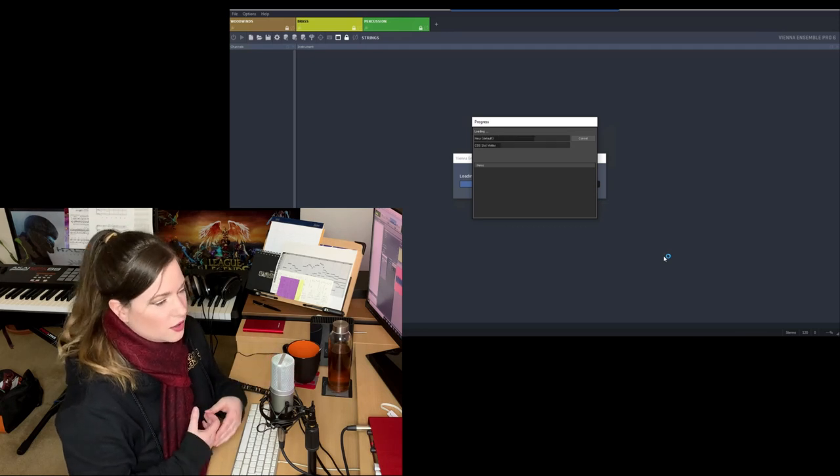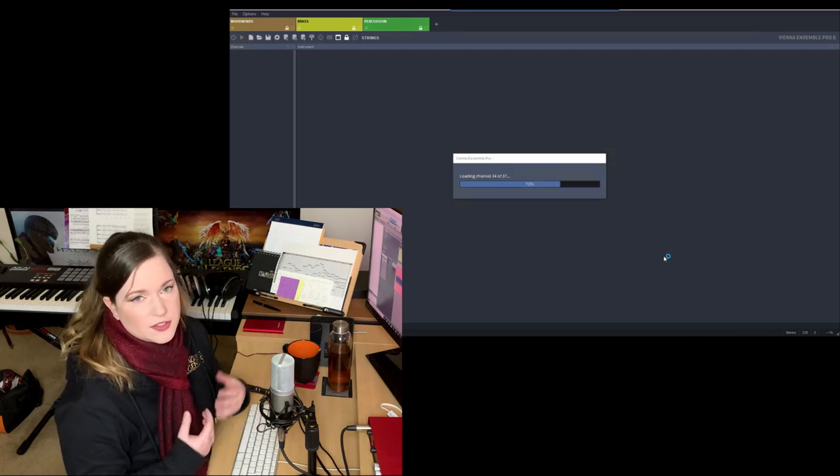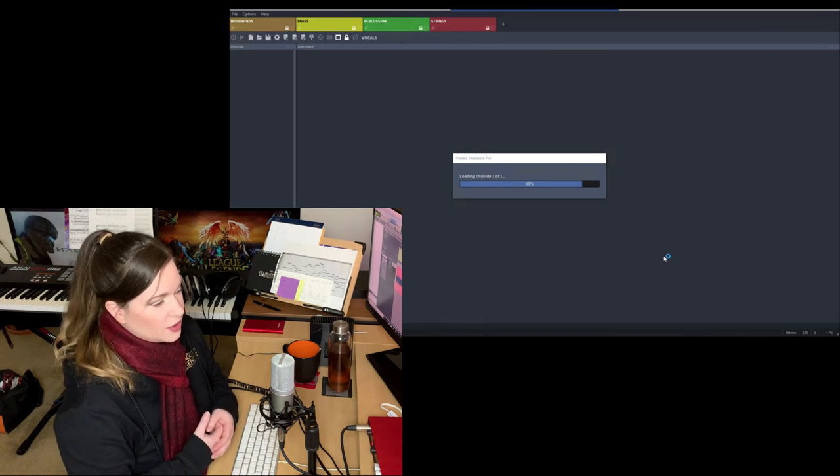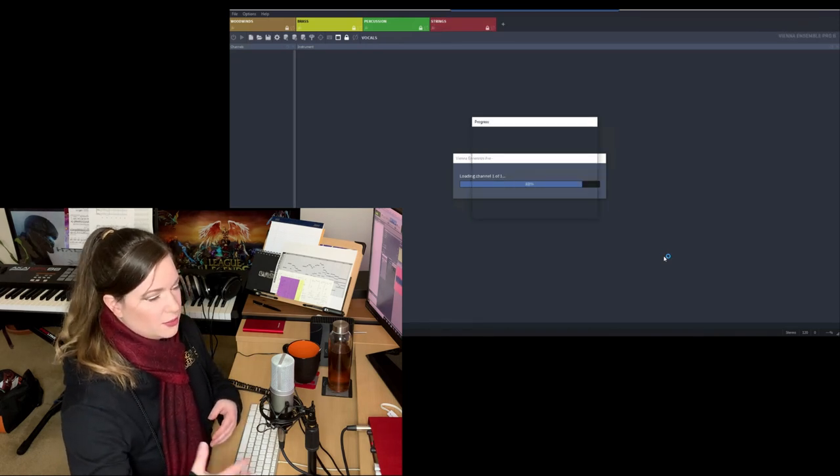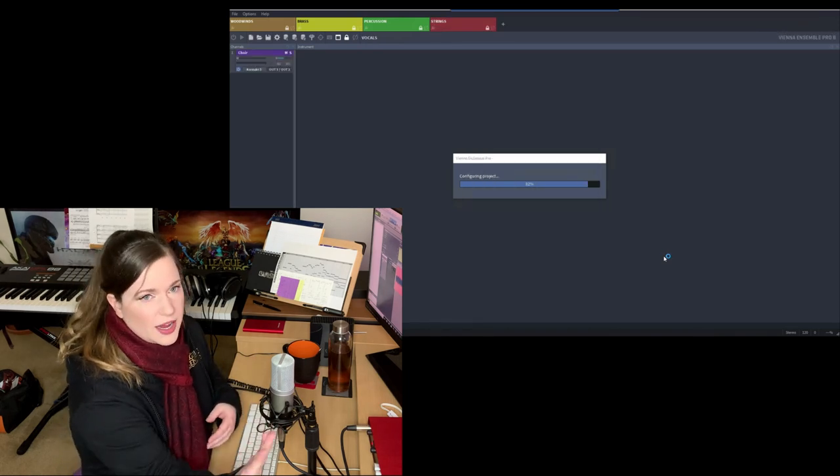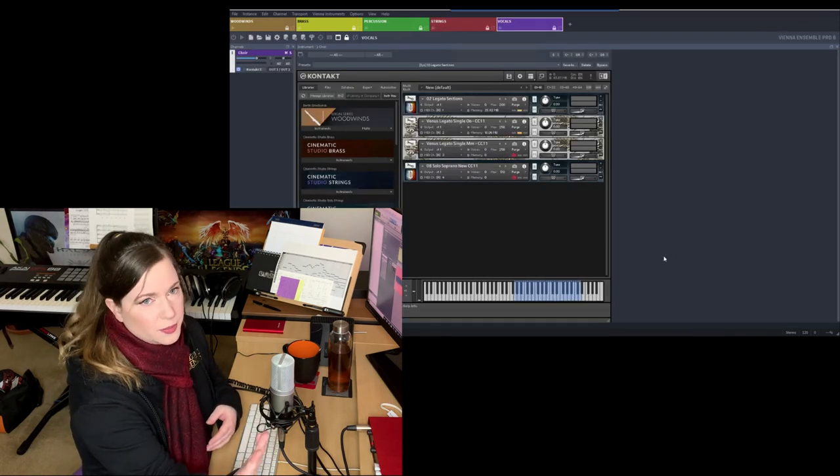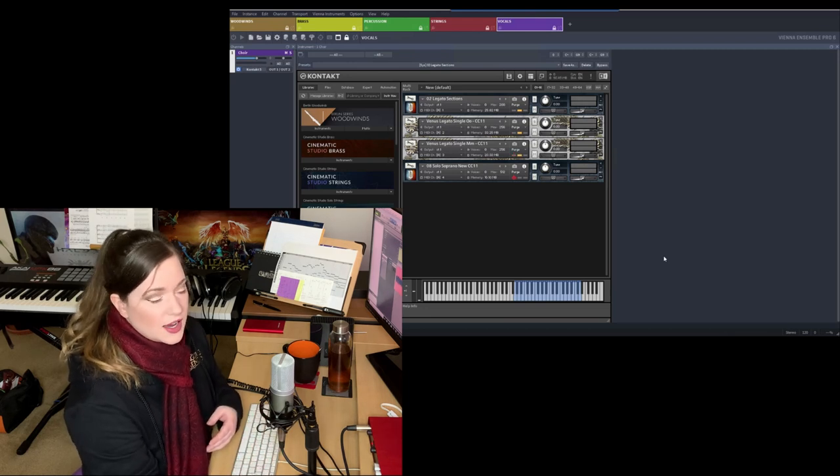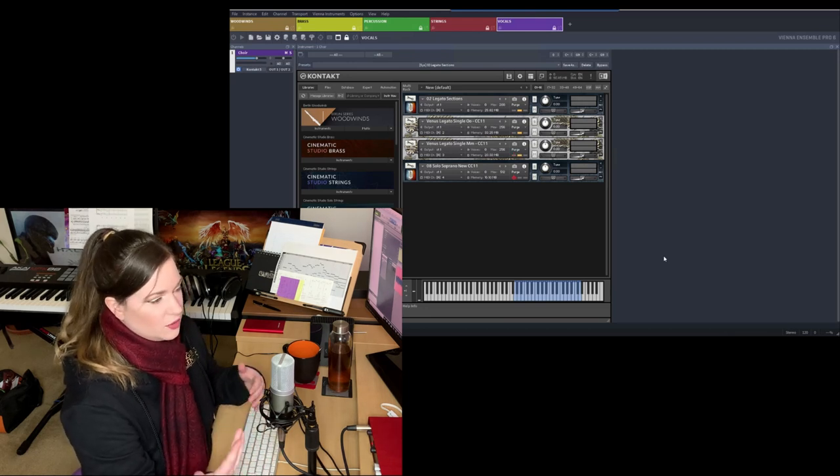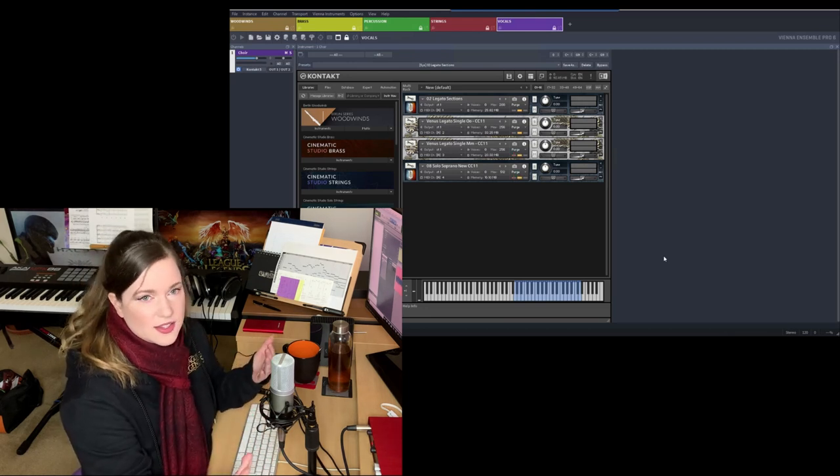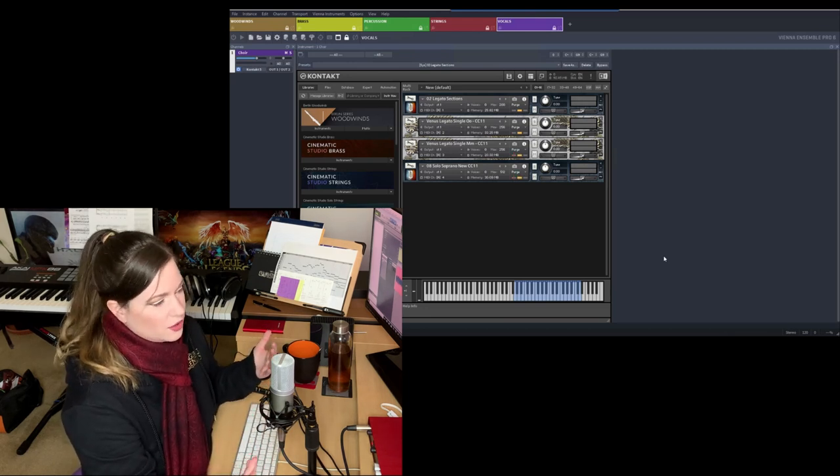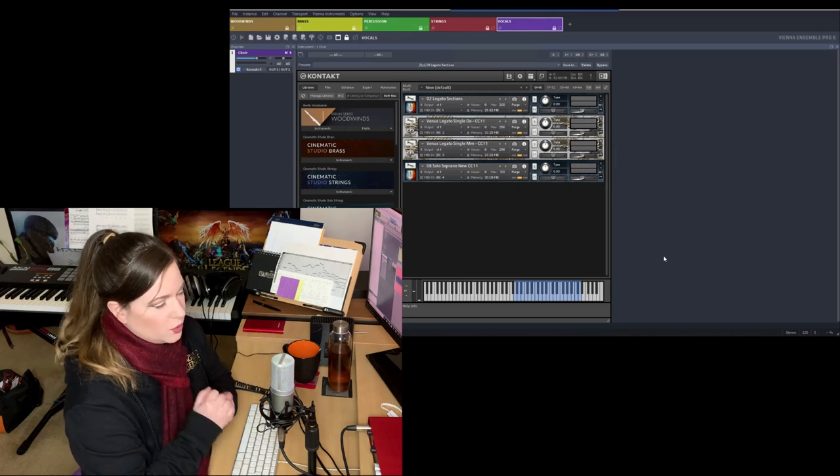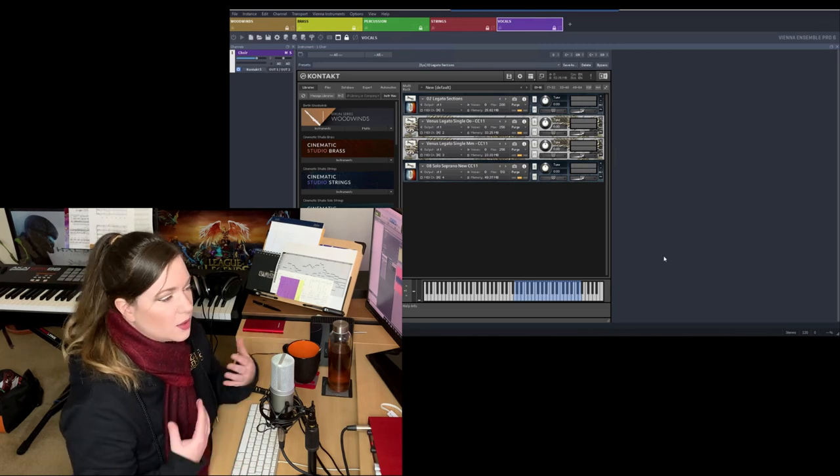But you can also use Vienna Ensemble Pro on just one machine. There are plenty of great computers these days that can run everything from one system. So it's not necessary anymore that you have to have two computers. You can run Vienna Ensemble Pro just in the background, have it open, have it host all the samples, and then run your DAW at the same time. So it also works on one system.